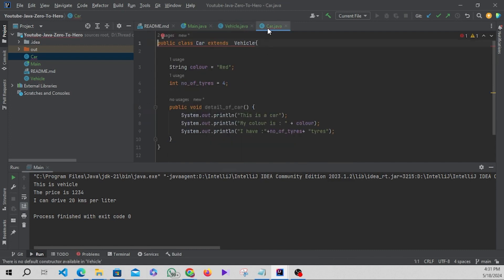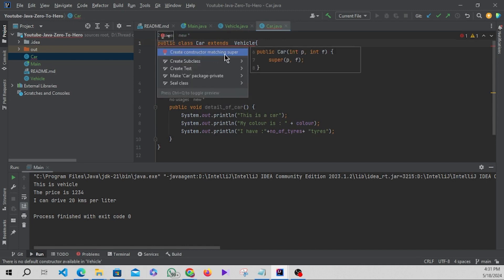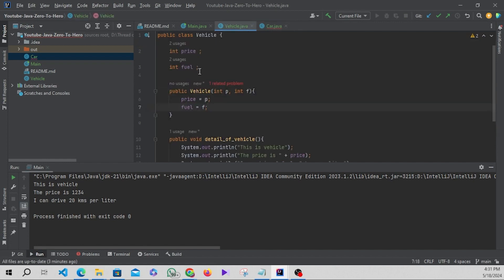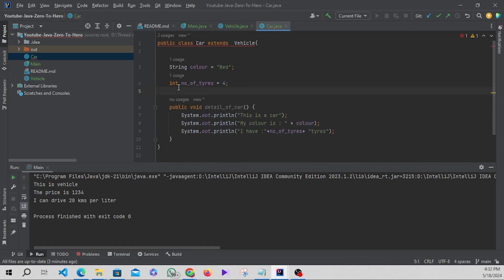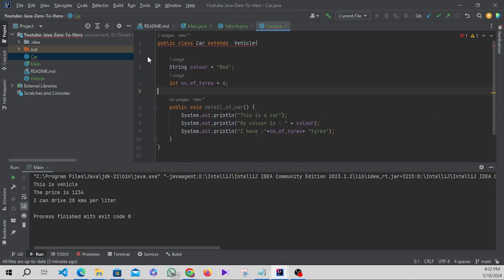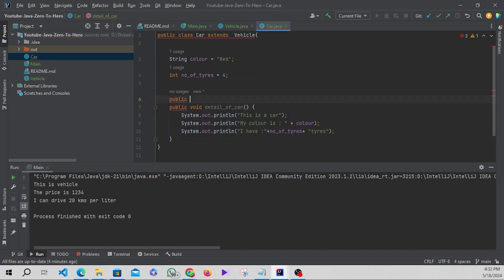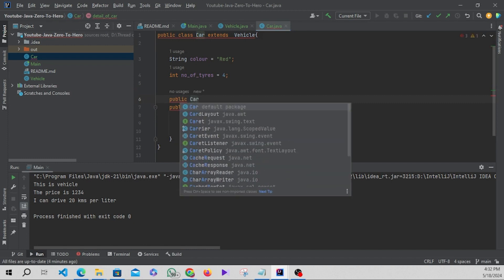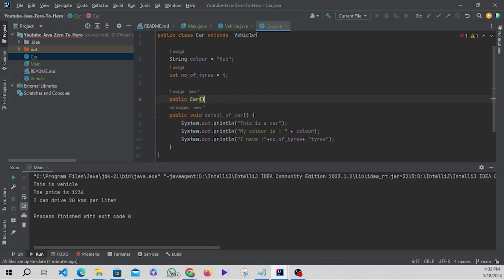There's a problem - let's move to the Car class. In the Car class there's an error. Let's see: 'create constructor matching super.' You can see that Vehicle is the super class and it has a constructor, so in this Car class we also need a constructor. If a super class has a constructor as a public method, we must create a constructor in this Car class too.